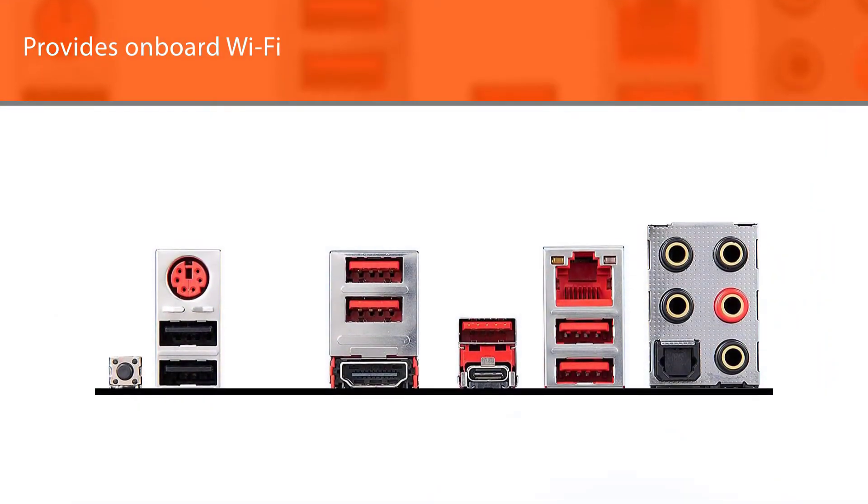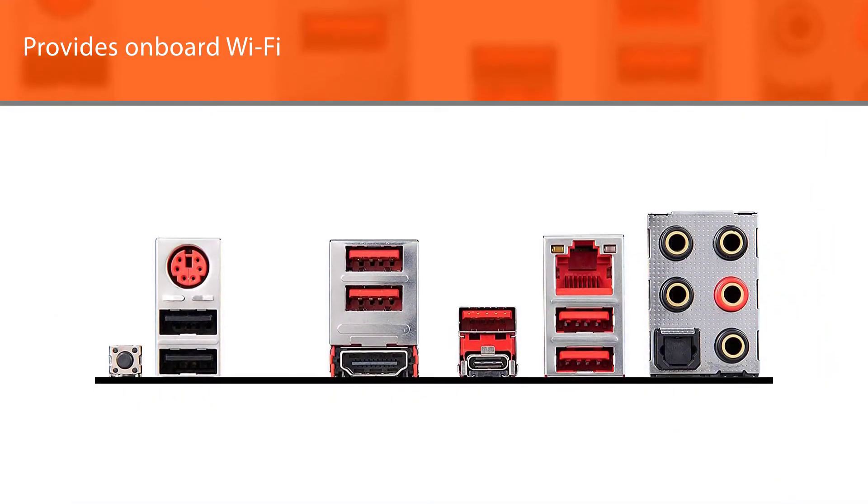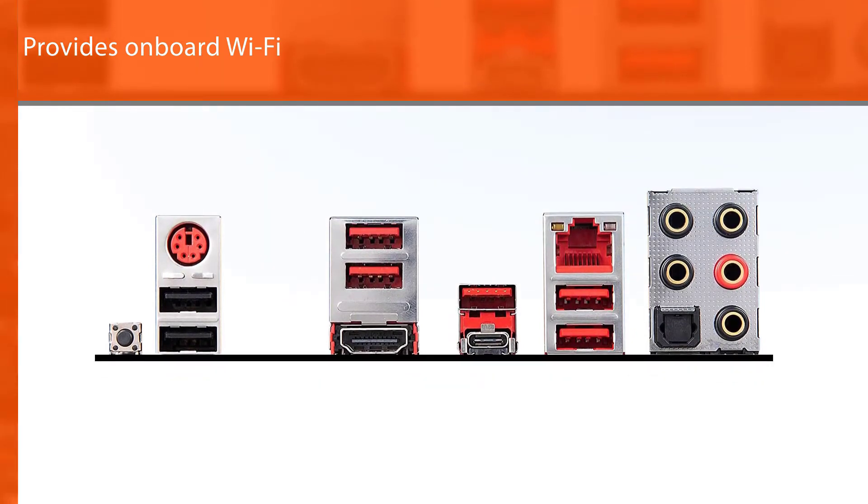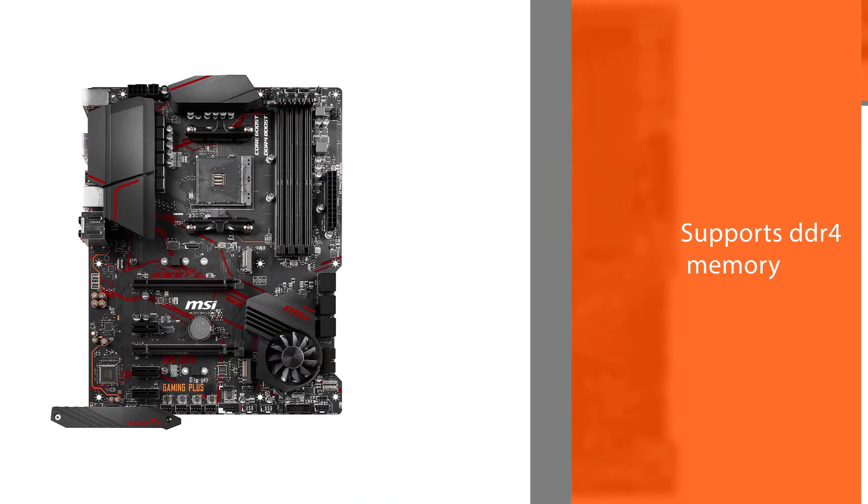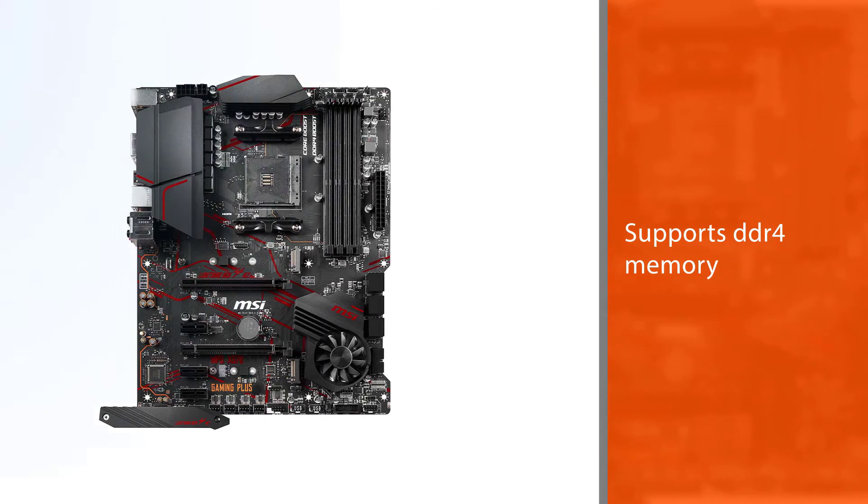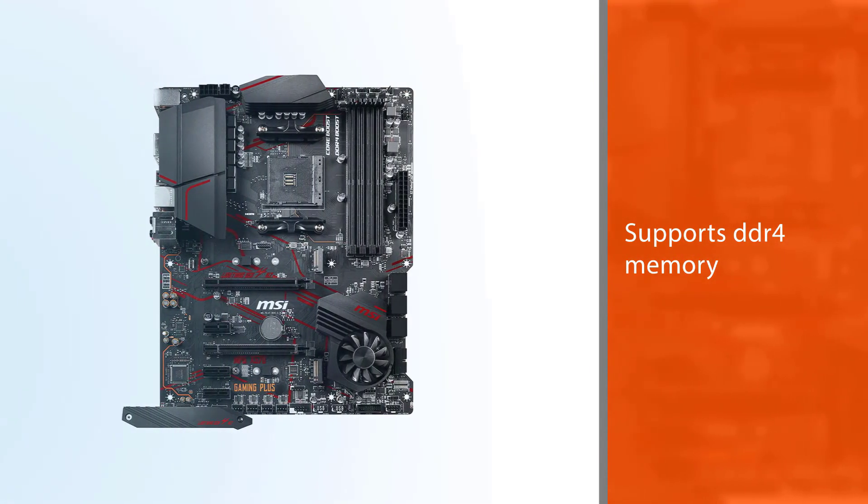Of course, it lacks a couple of premium features. Like, for example, a large CPU voltage regulator and onboard Wifi.